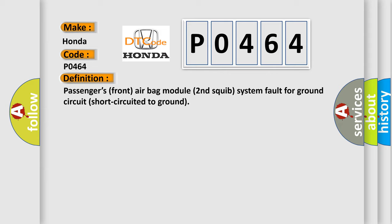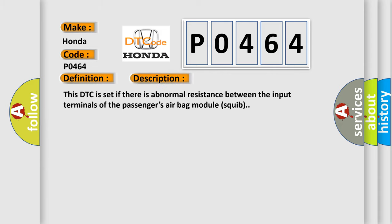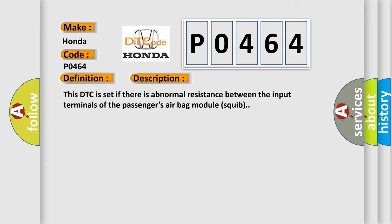And now this is a short description of this DTC code. This DTC is set if there is abnormal resistance between the input terminals of the passenger's airbag module squib.